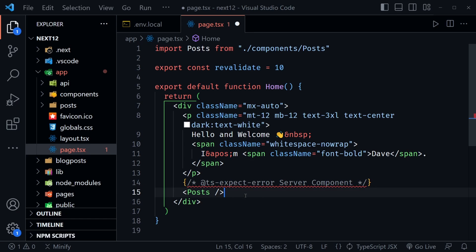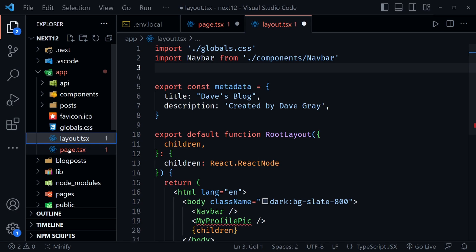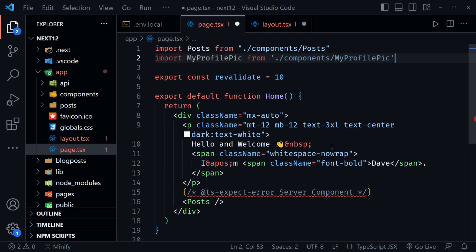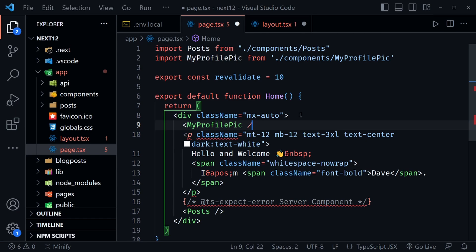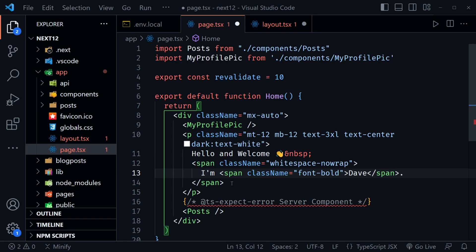Cut the profile pic import from the layout and paste it at the top here, then use the ProfilePic component above the class name. One more change: we're going to fix the apostrophe issue — previously we used an HTML entity to avoid a build error. Instead, let's set up an ESLint rule to skip that error by going to .eslintrc.json, adding a rules object, and inside it putting react/no-unescaped-entities set to off.